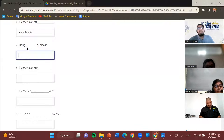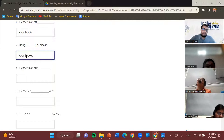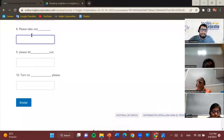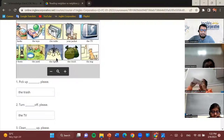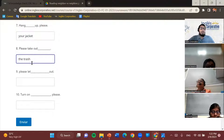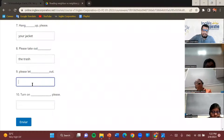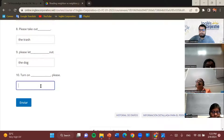How about 'hang up'? Your jacket — hang your jacket up, please. How about 'please take out'? We still have available: the lights, the dog, and the toys — or the trash. Please take out the trash. This is one of the most common ways of asking someone to throw away the trash. How about 'please let out'? Let the dog out. And the last one — turn on the lights.